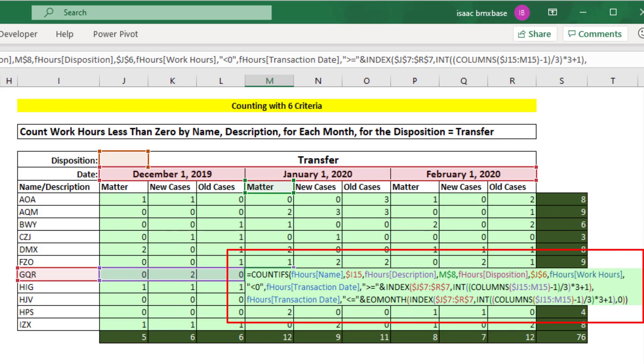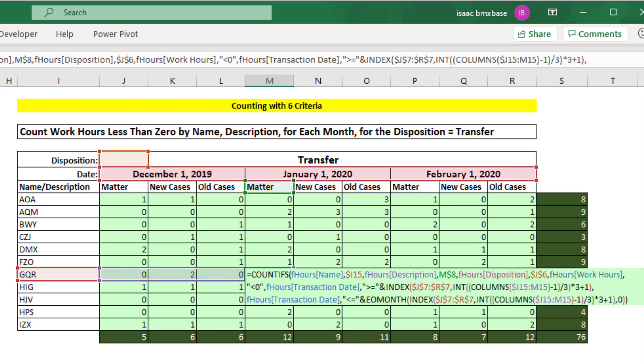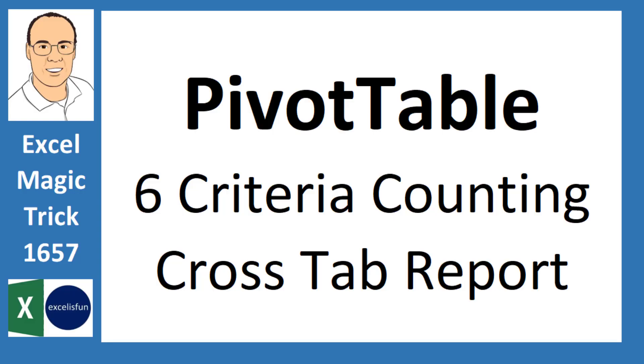Last video, we saw how to create this amazing formula that's counting the number of hours for a particular name, description, month, and disposition. But that formula is a lot of work. So in this video, we want to see a much easier solution using a pivot table.